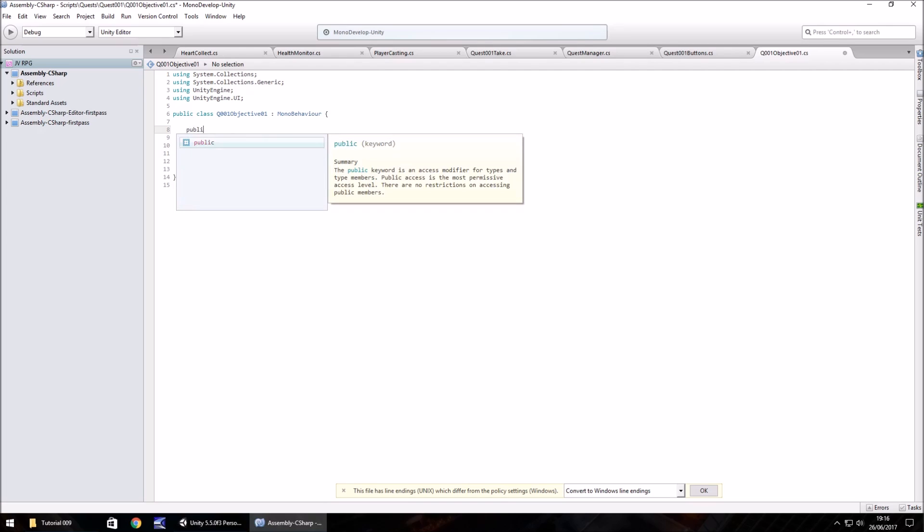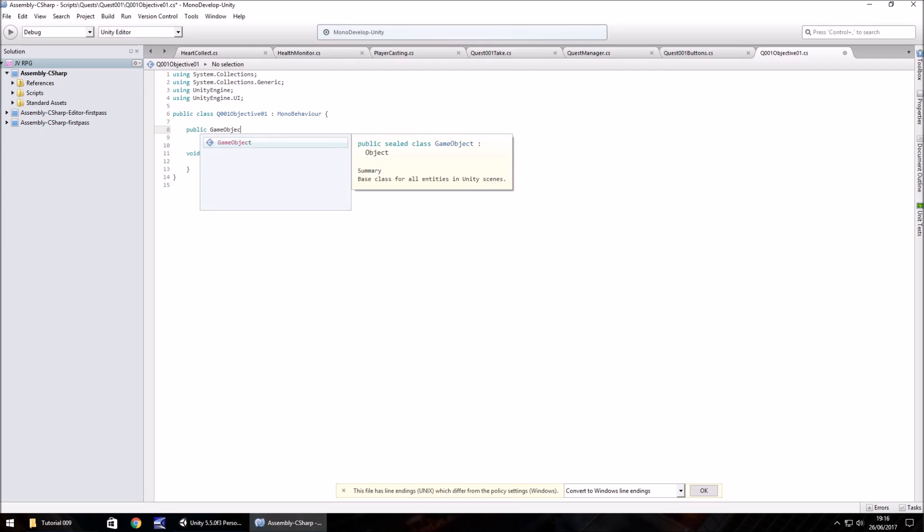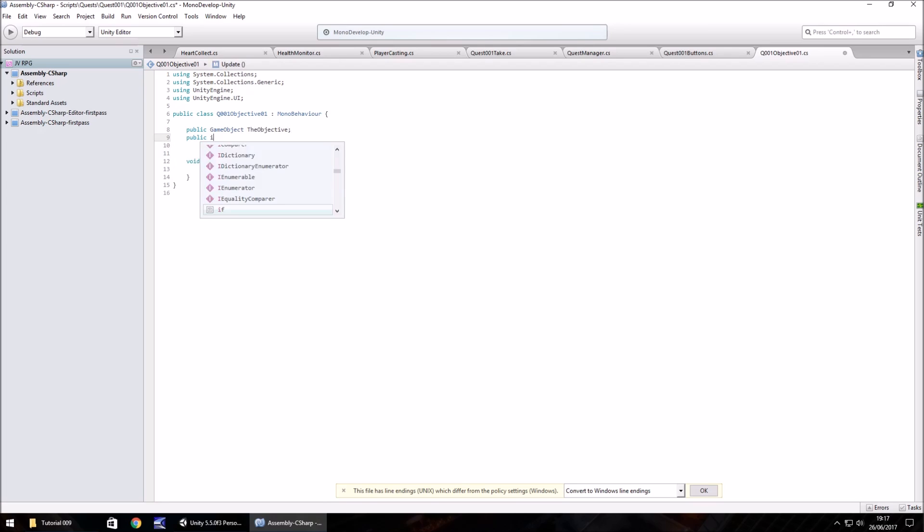So public game object and let's call this the objective. That's the UI element that we just spoke about. And the next one is going to be an integer. So public int. We're going to call this close objective. This is going to tell us to finish off this particular objective.